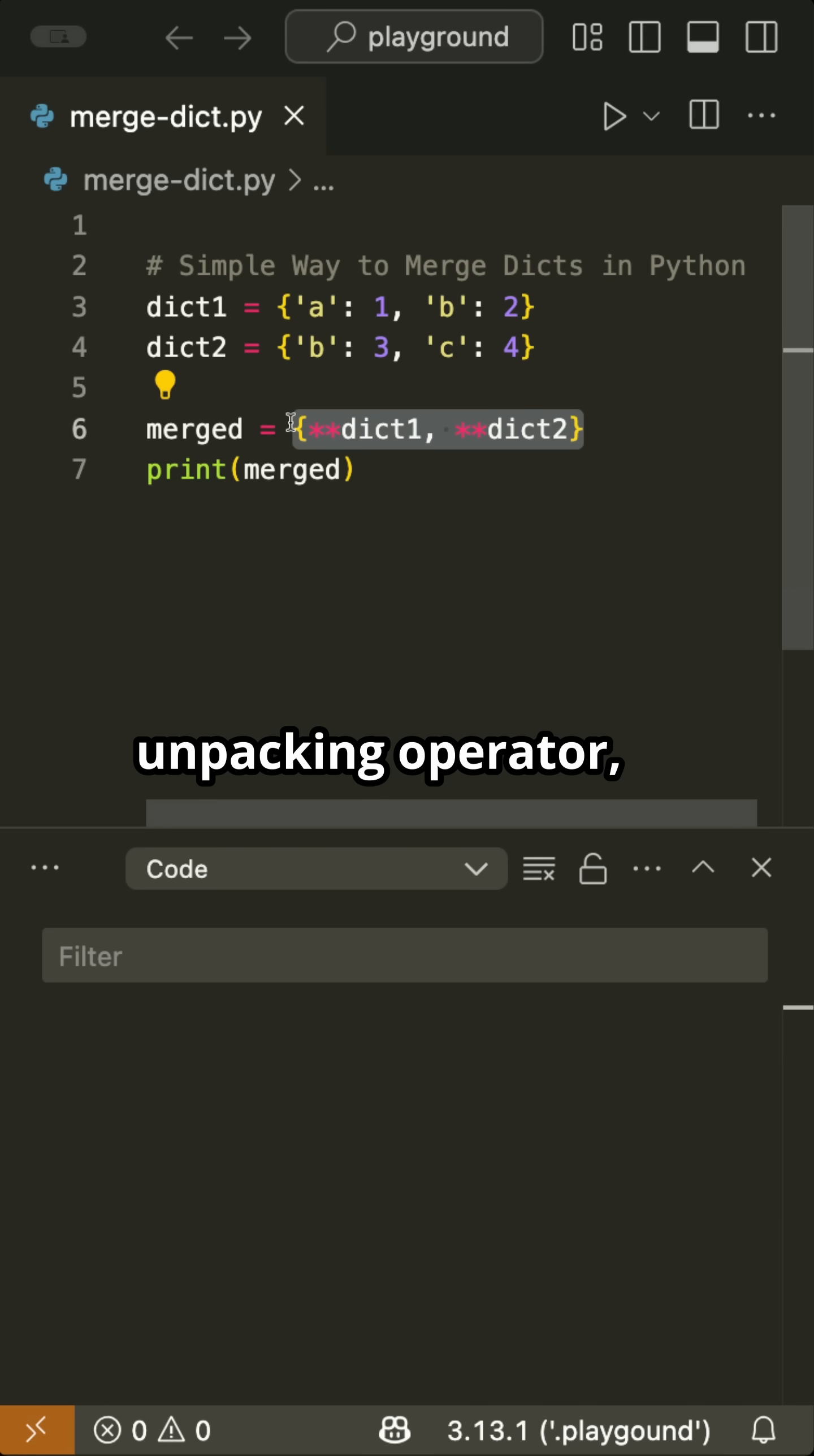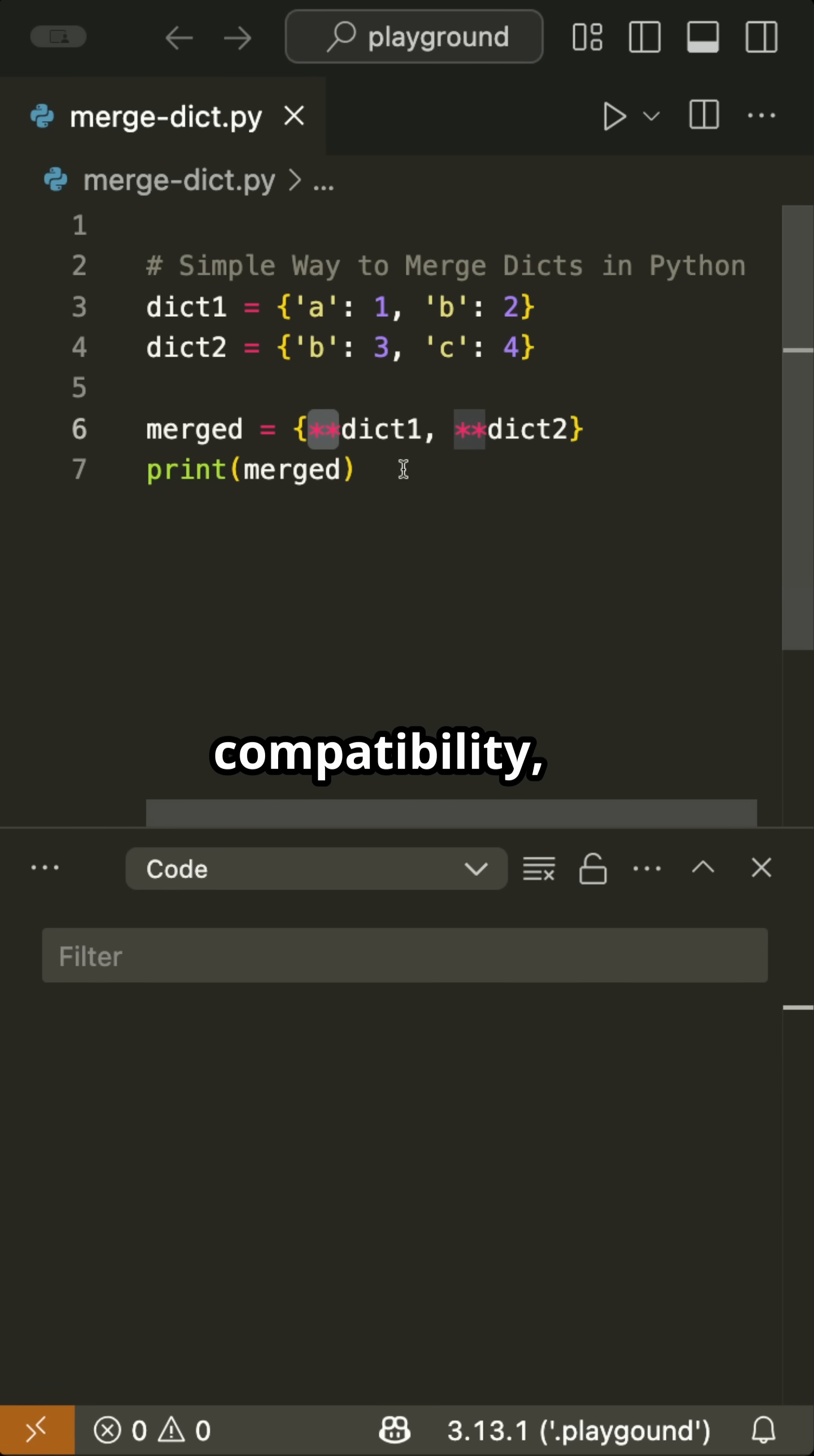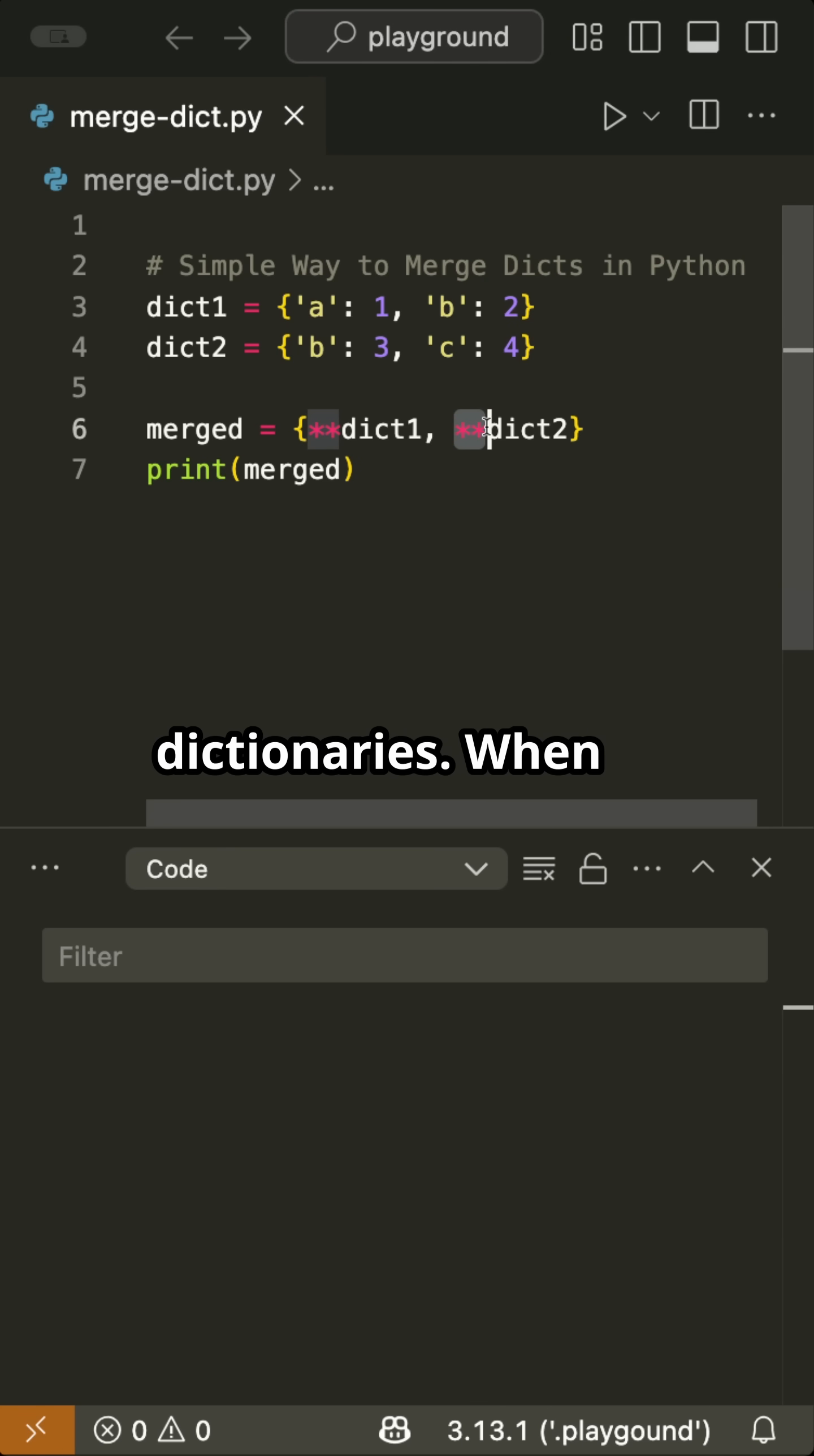Use the unpacking operator represented by double asterisks when you need a balance of compatibility, Python 3.5 or later, flexibility, and the ability to preserve the original dictionaries.